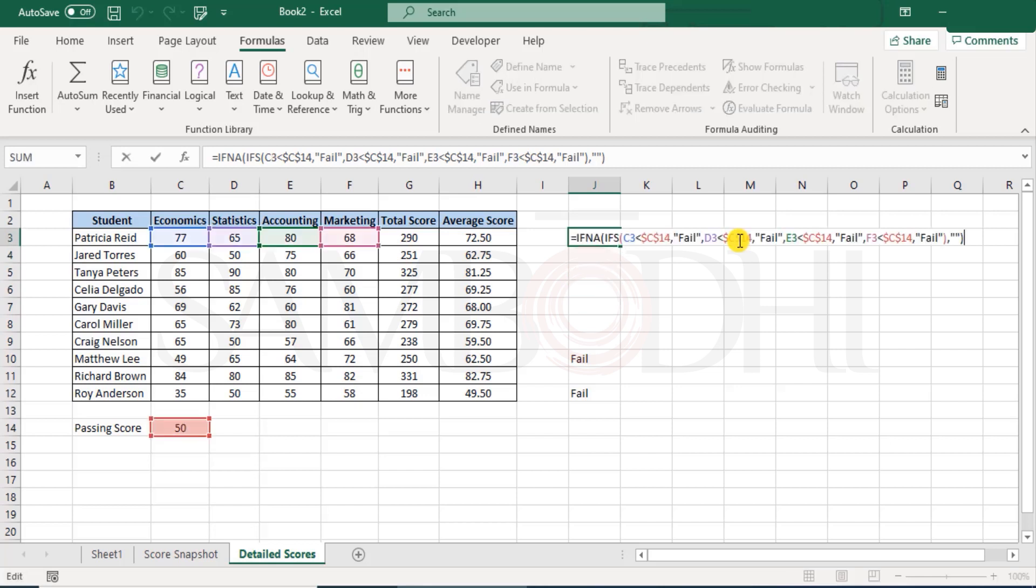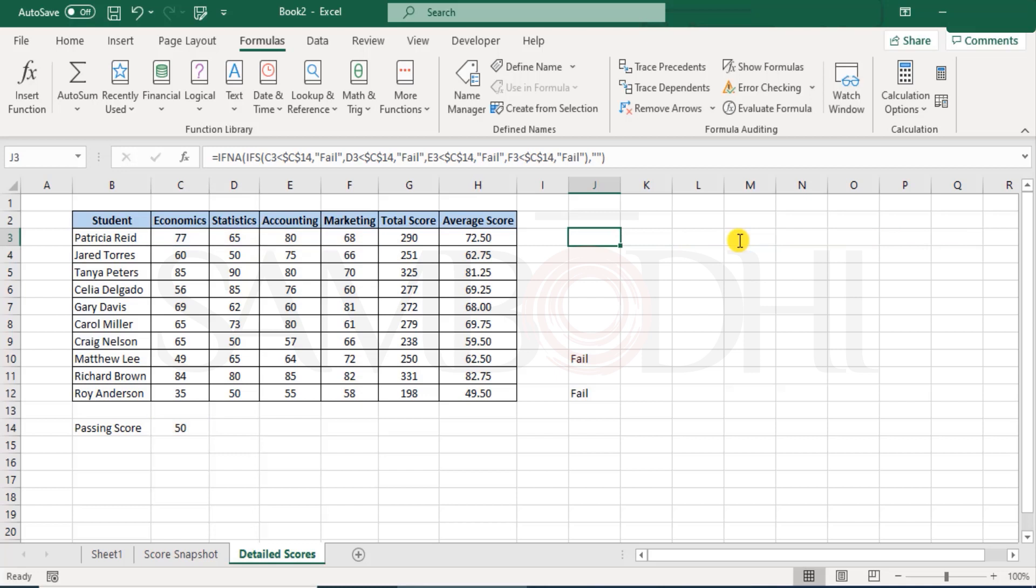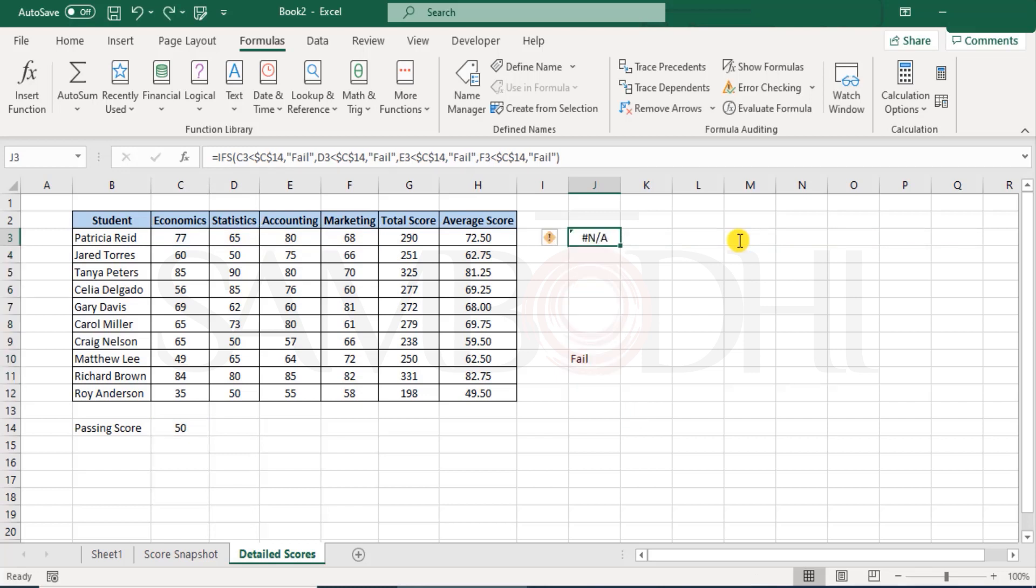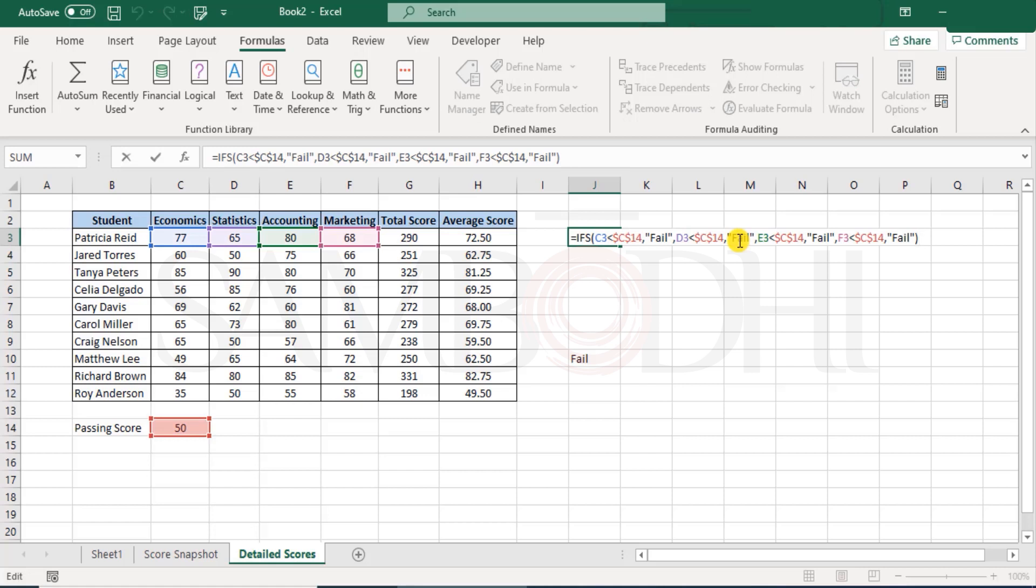But I do not recommend depending on two set of functions at a time. What if I do not want to use two functions? I just want to use the IFS function and nothing else. How do I work with it? And I want to see the pass one as well.